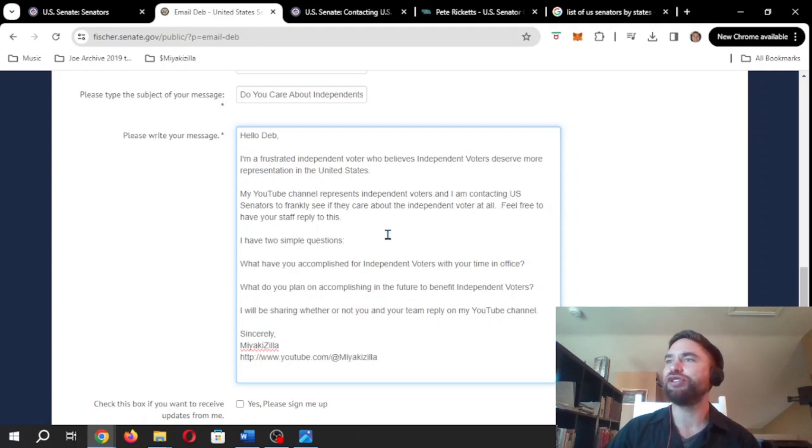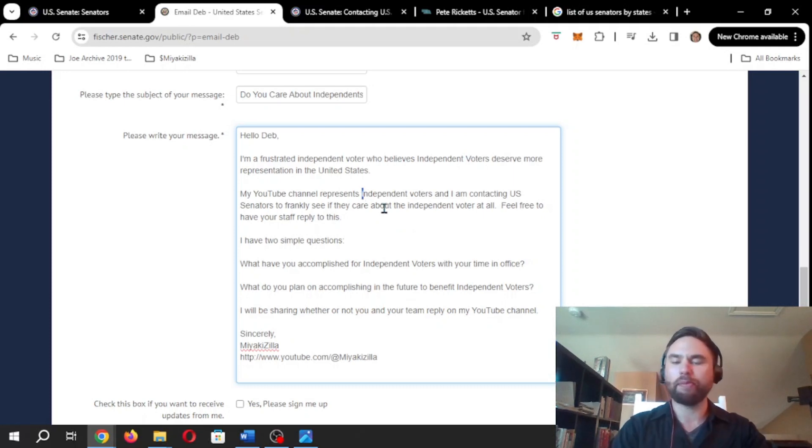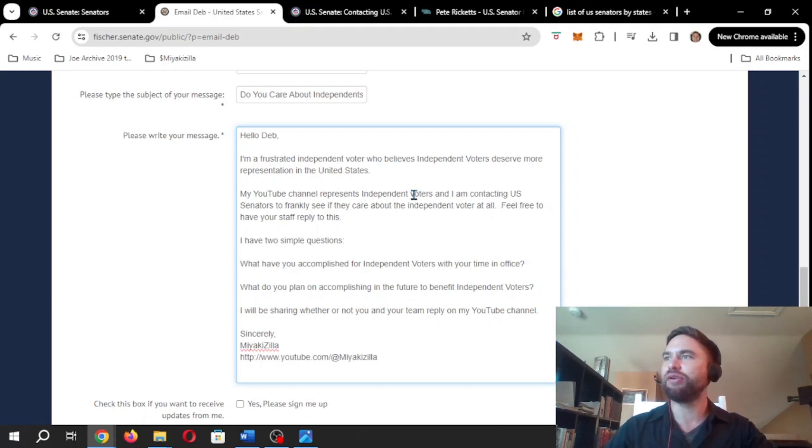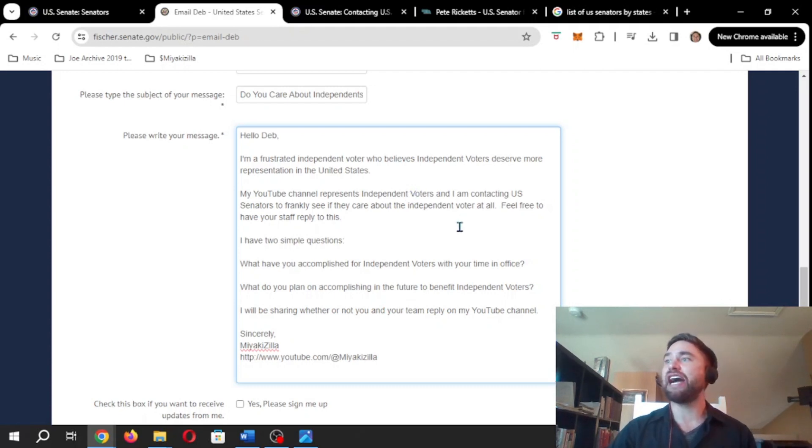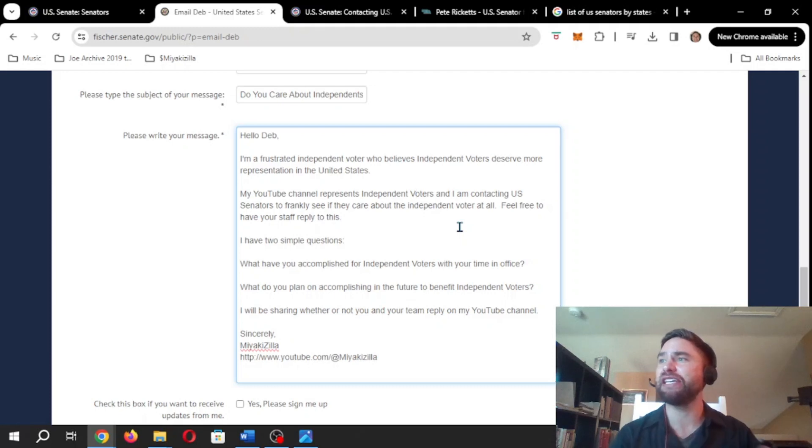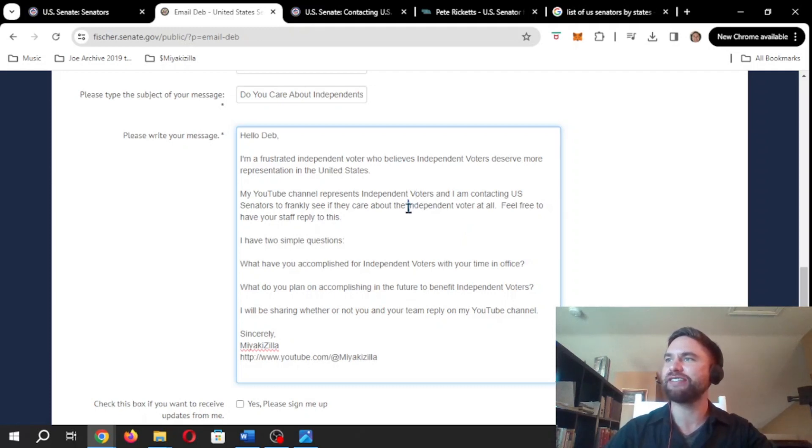My YouTube channel represents Independent Voters. We're going to capitalize that baby too. Independent Voters. And I am contacting U.S. senators to frankly see if they care about the independent voter at all. We are going to capitalize that. We get capitalizations, you guys, because we're important.